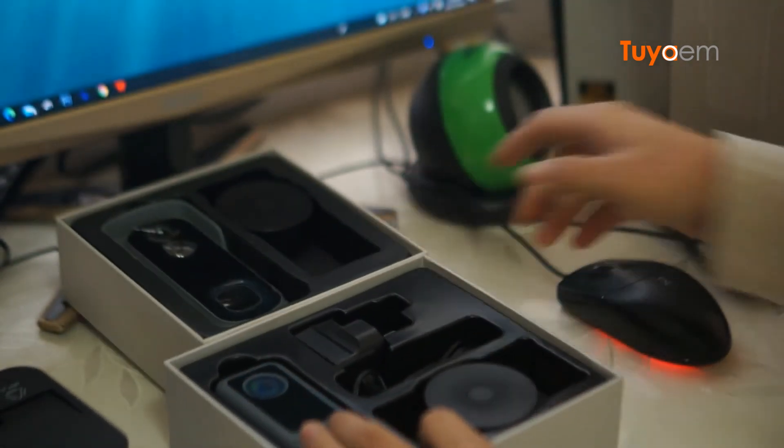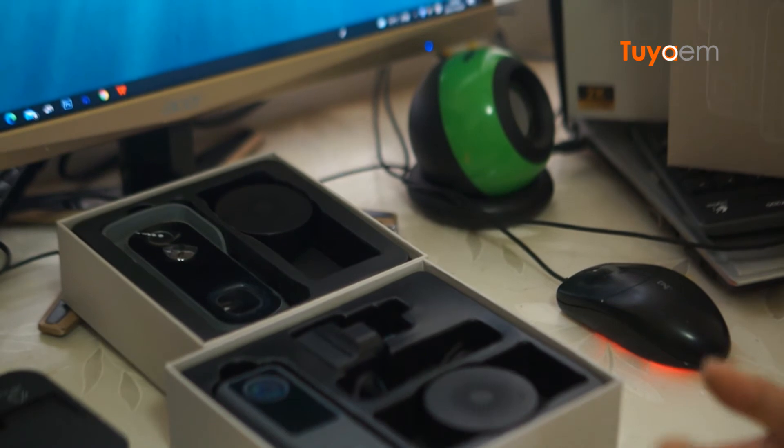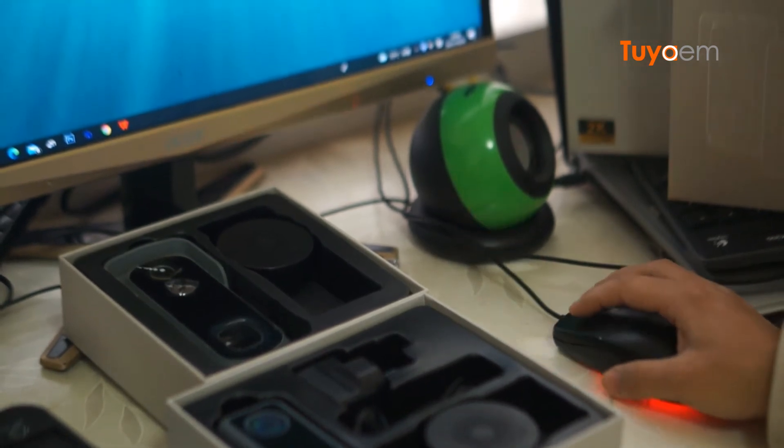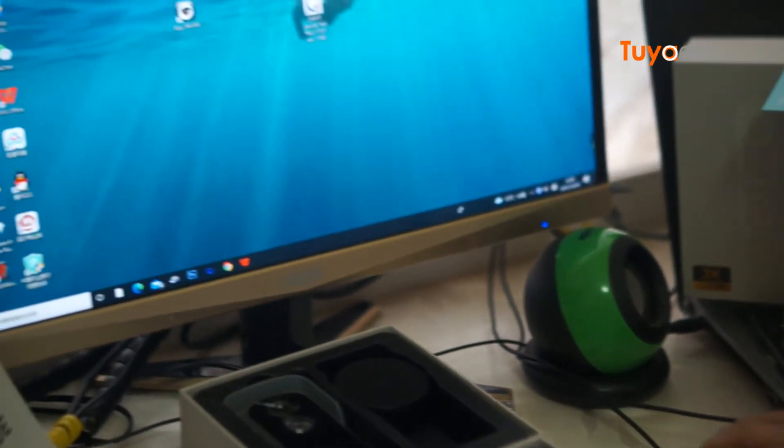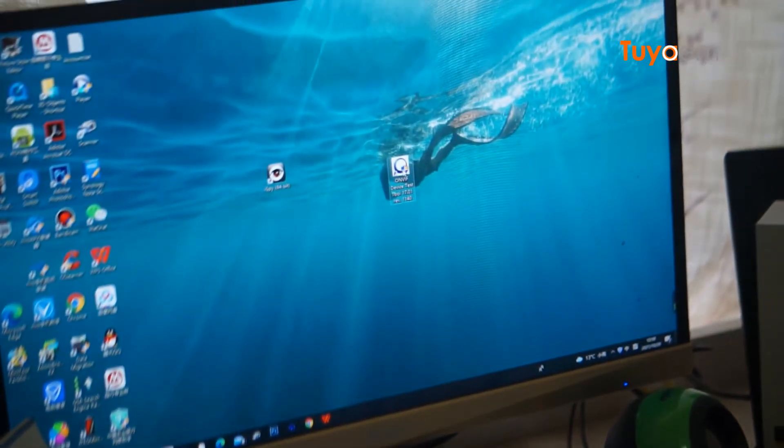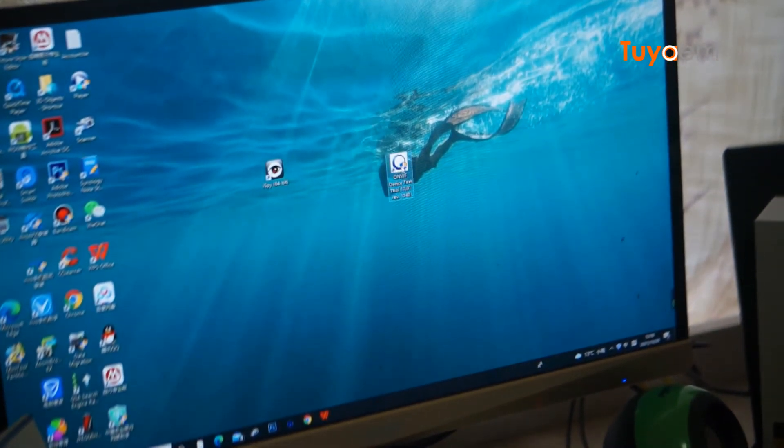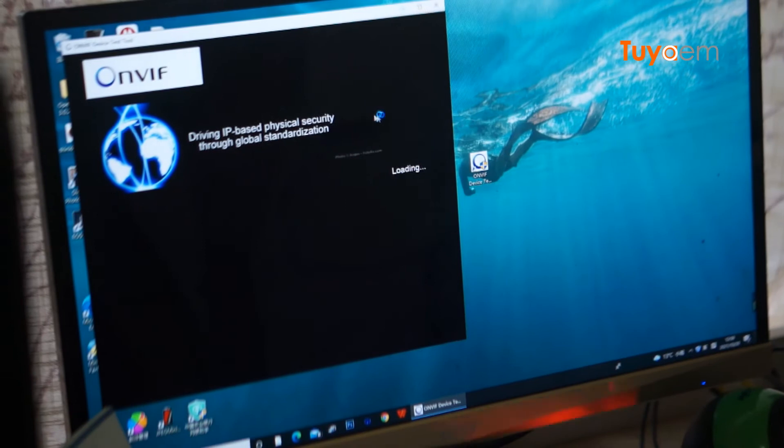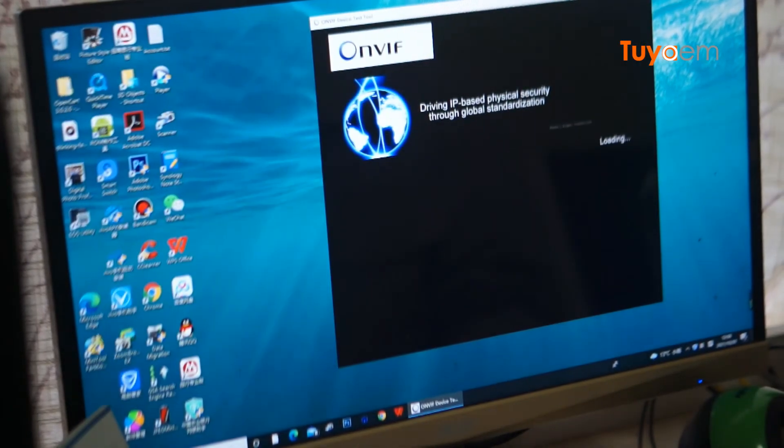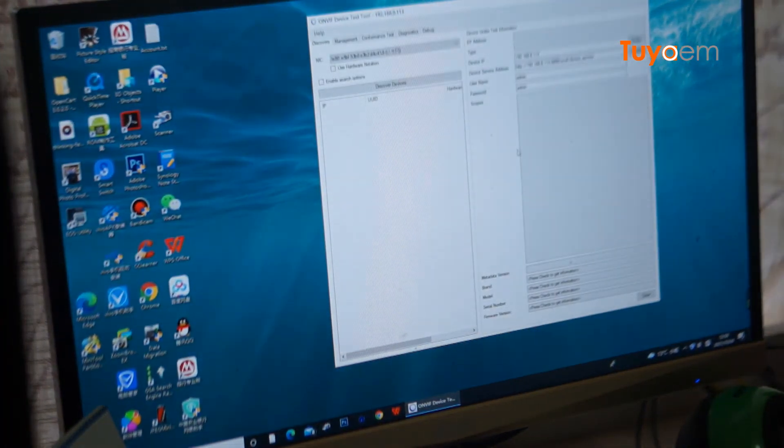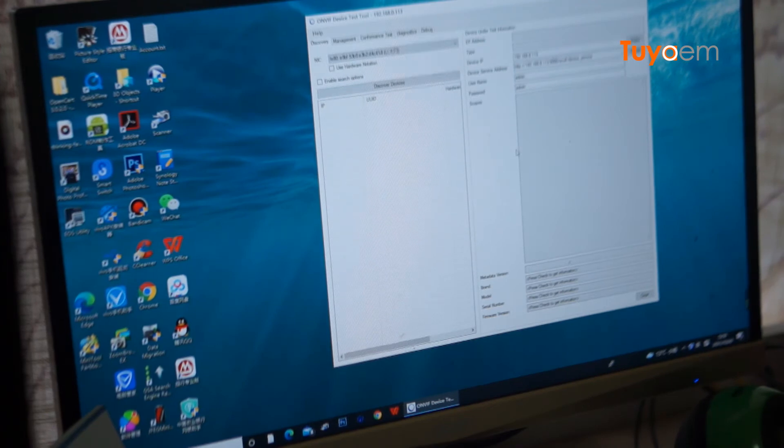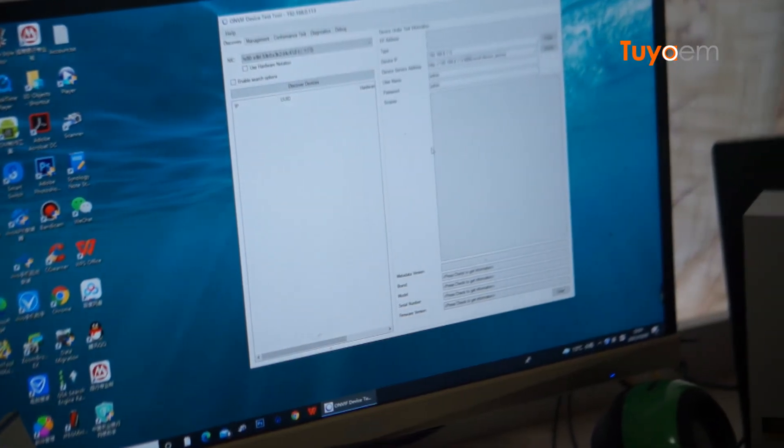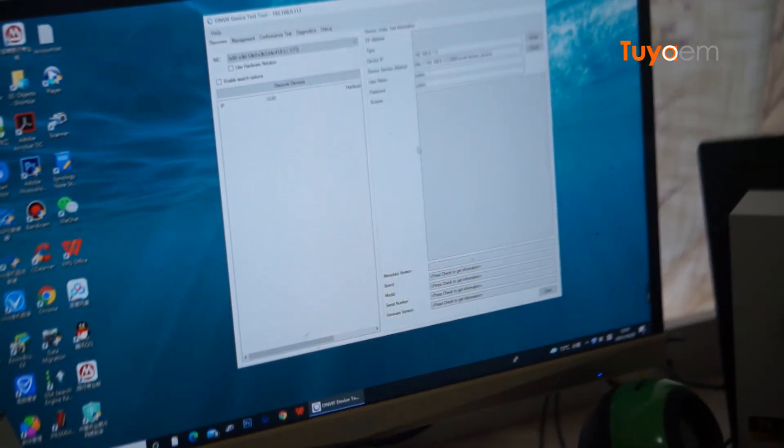Anyway, I'm going to test it with the ONVIF device tool. I have installed this useful tool on my computer. The computer is connected to the same local network.